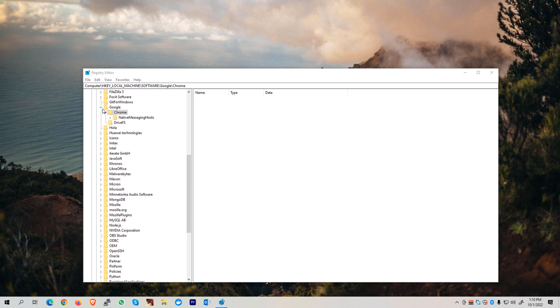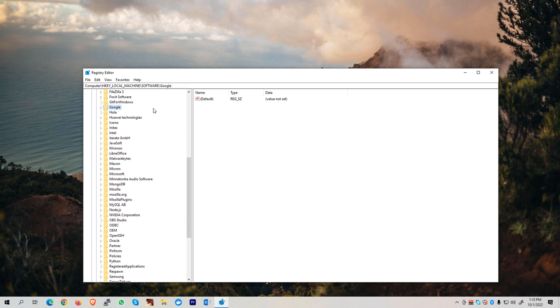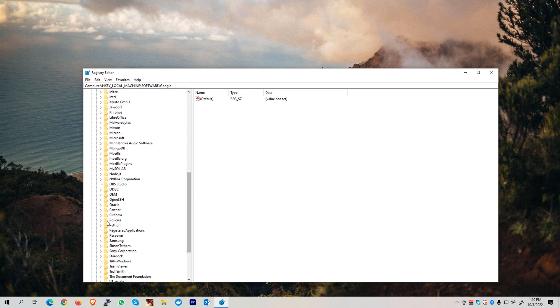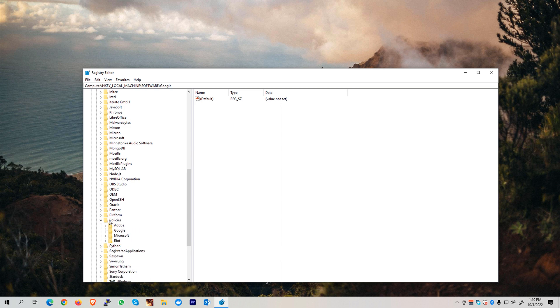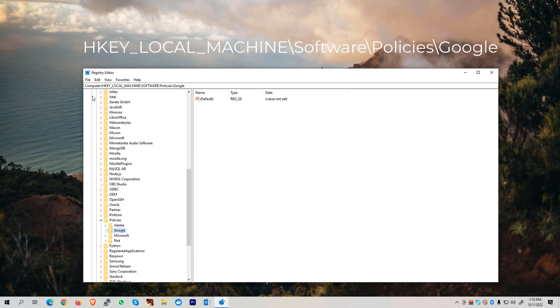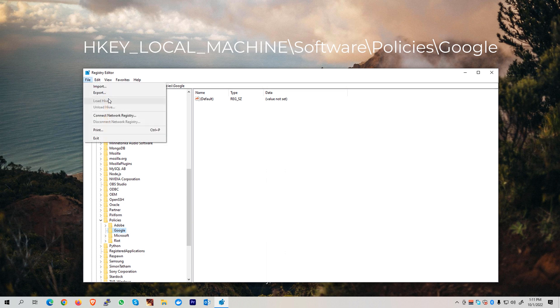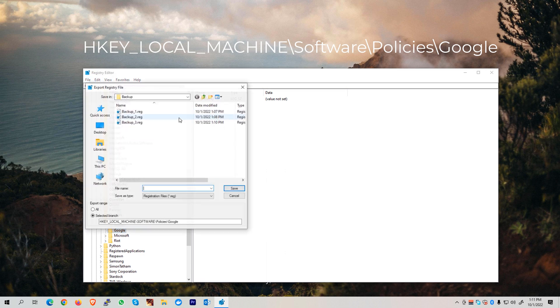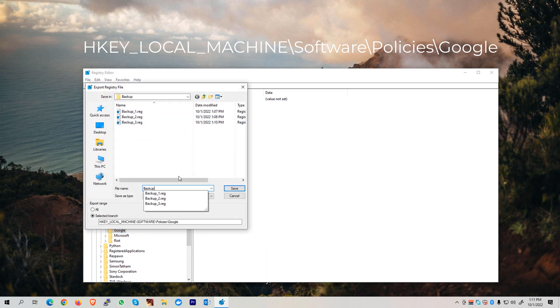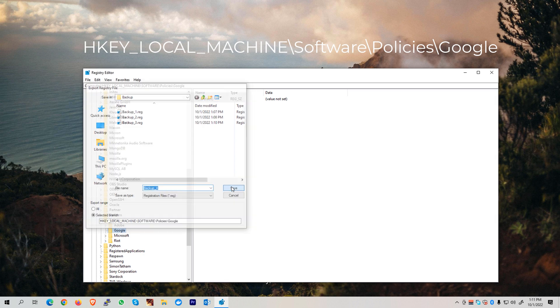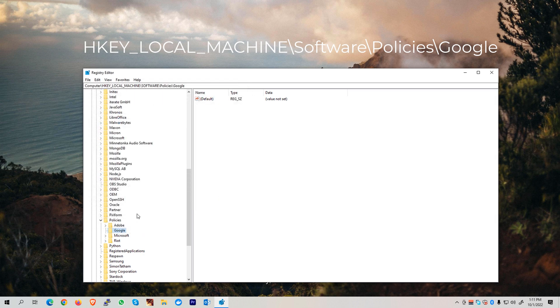Again, we can now collapse this folder and then look for the Policies folder, similar to what we did just a while ago. Then go to Google, and again, we need to export this one for backup purposes. Name this one as Backup_4. Hit the Save button once again, and then delete this folder.